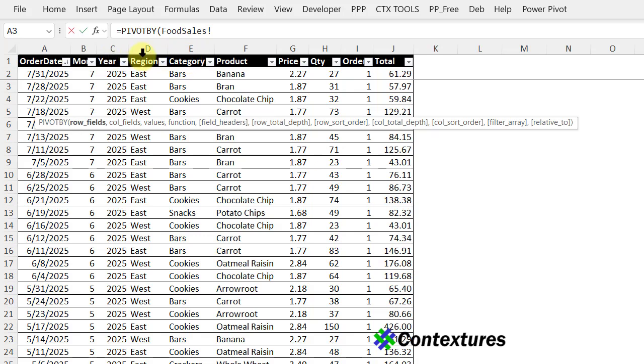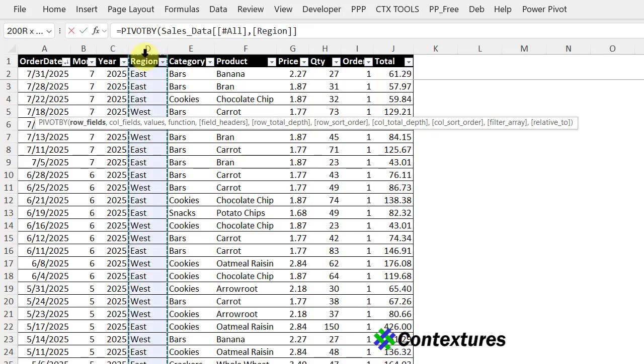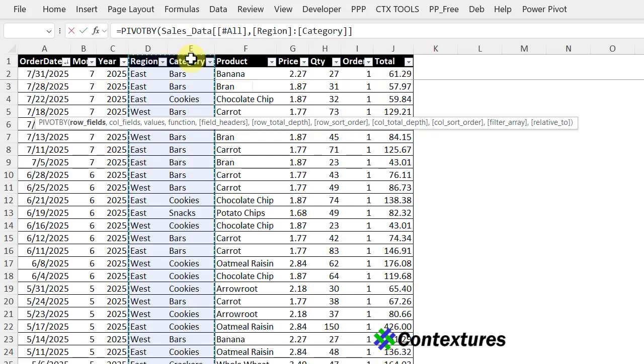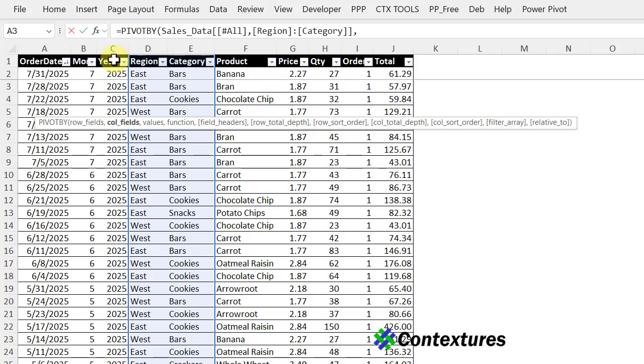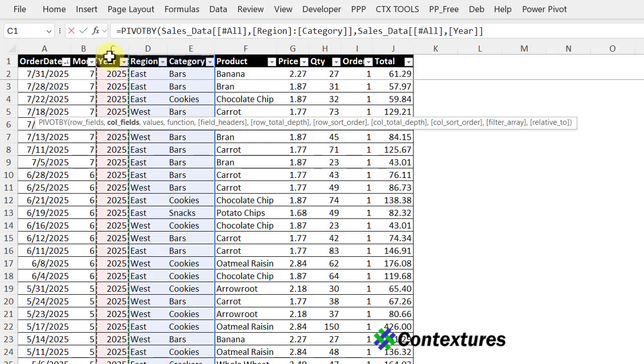They're side by side in the data, so I can just select across. It's more complicated if you wanted to use fields that aren't side by side. So I'm going to double click and drag across. We can see all region to category, then a comma. Across the top, I want year with a double click and a comma.